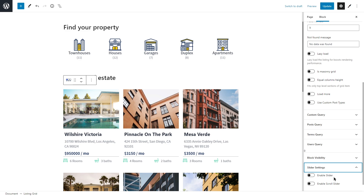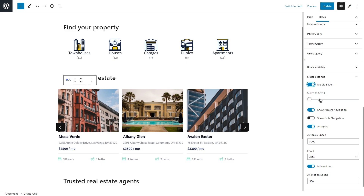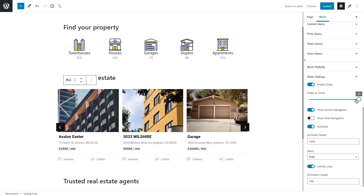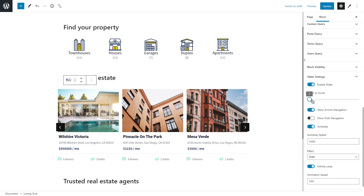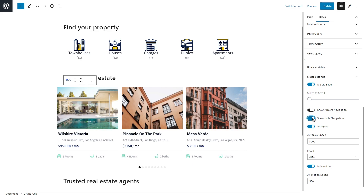You will find two options: Enable Slider and Enable Scroll Slider. Let's look at the first one. Once it's enabled, you'll see more options to adjust your slider. The first option is Slides to Scroll — the bigger the number, the more posts will be scrolled. For example, if set to one, only one new slide appears when scrolled; if set to four, a different set of slides will appear. The next two options — Show Arrows Navigation and Show Dots Navigation — are optional; you can enable one, the other, or both.